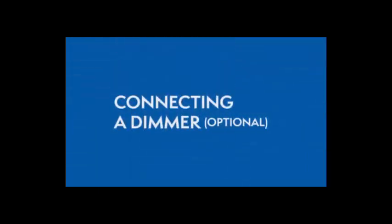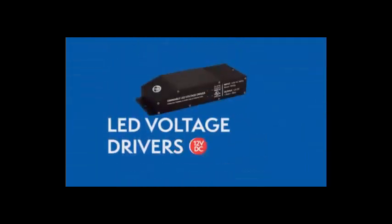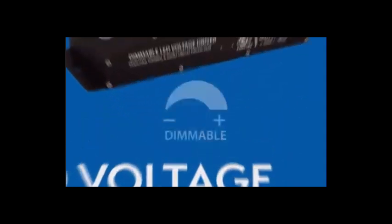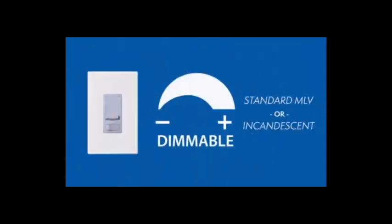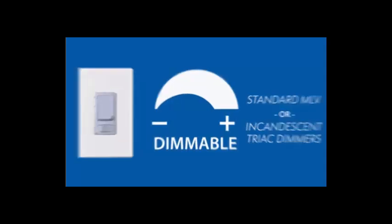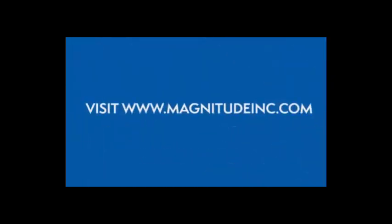Connecting a dimmer. This series of LED drivers are dimmable with any standard MLV or incandescent Triac dimmers. Please visit the Magnitude website for a list of compatible dimmers.